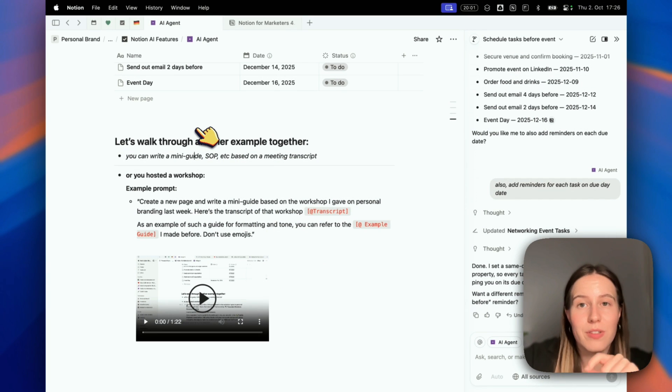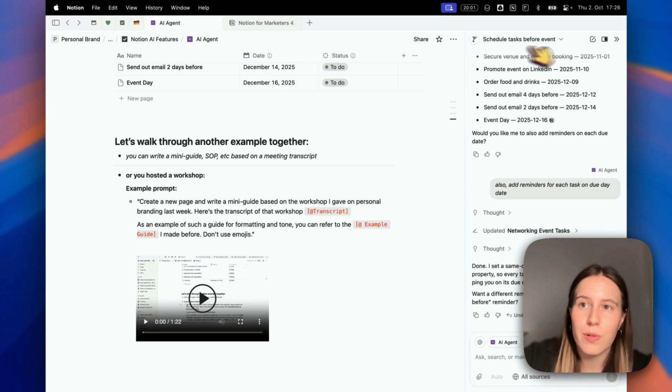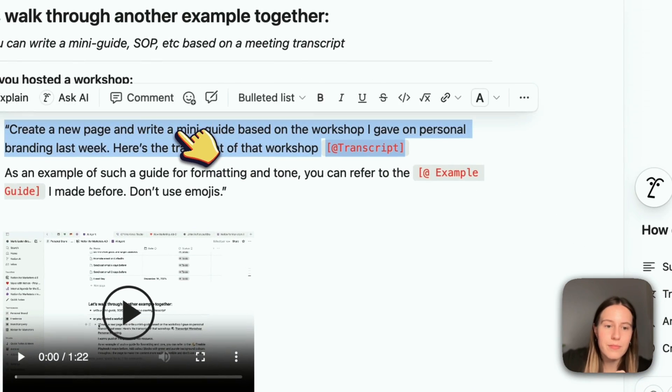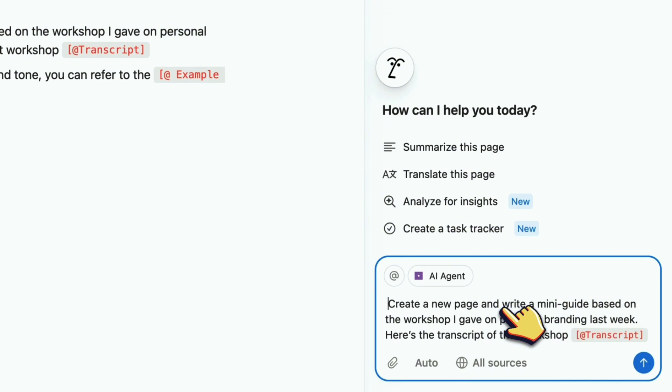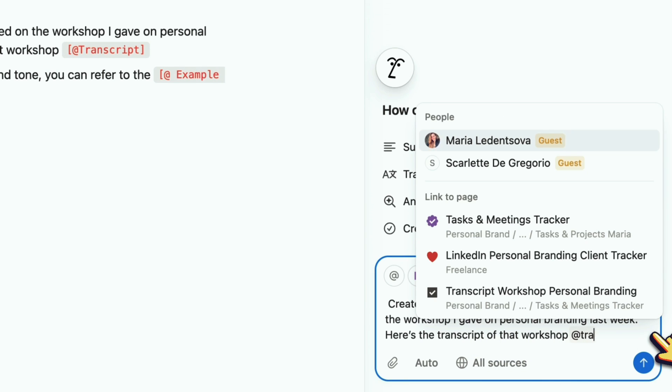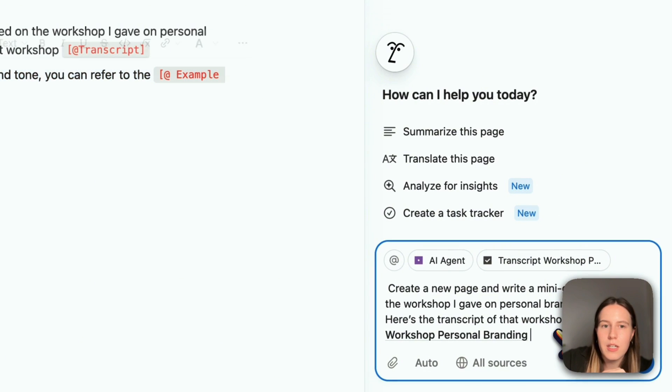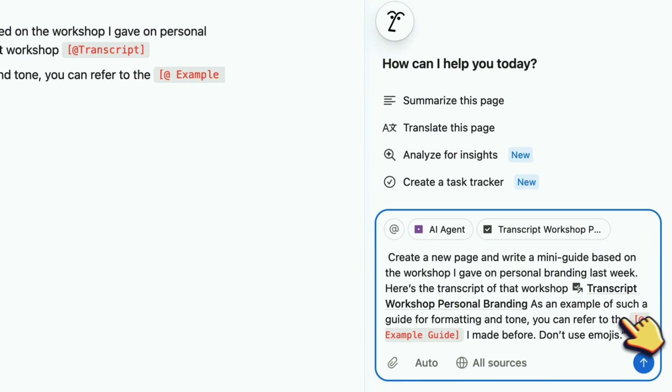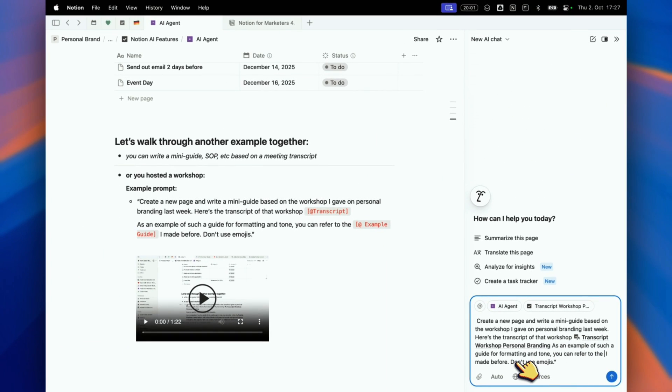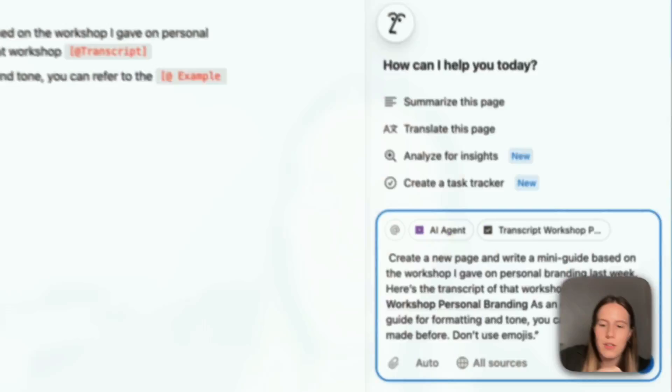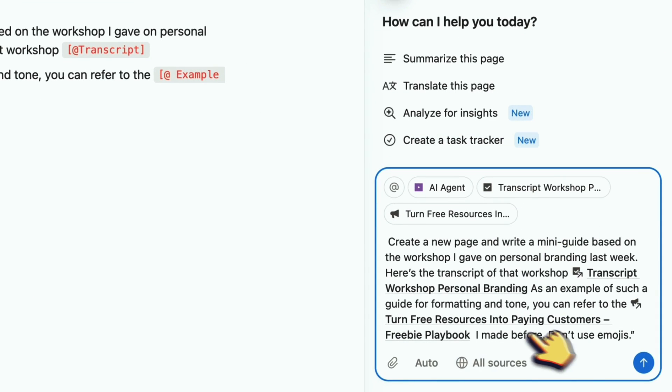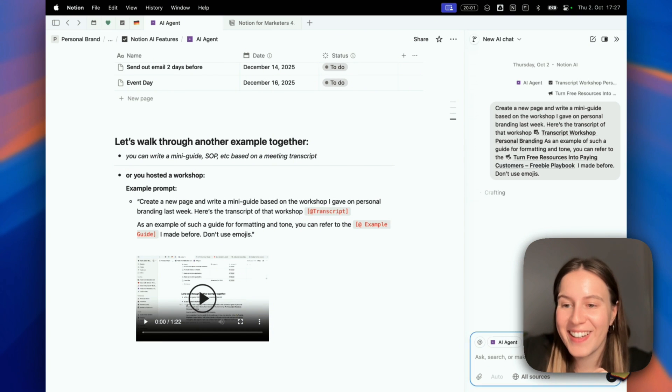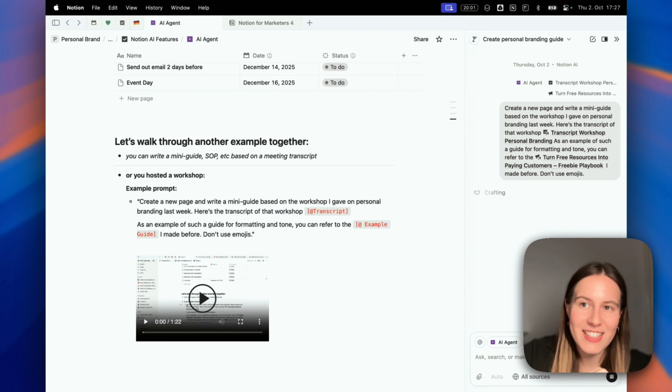In our case, let's do a mini guide based on a workshop I gave about personal branding. I would start a new chat and say: create a new page and write a mini guide based on a workshop I gave on personal branding last week. Here's the transcript of that workshop. As an example of such a guide and formatting and tone, you can refer to the freebie playbook I made before. Don't use emojis, because I don't like when it uses emojis.